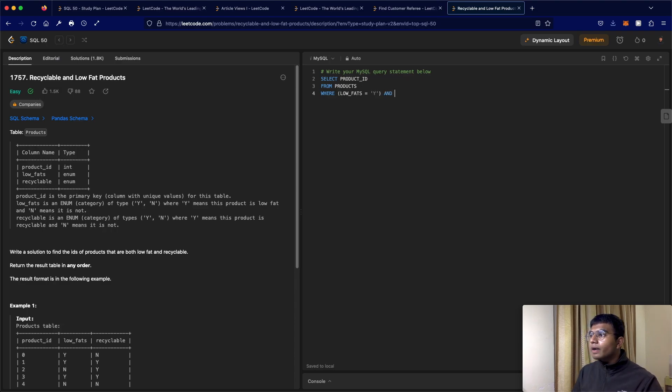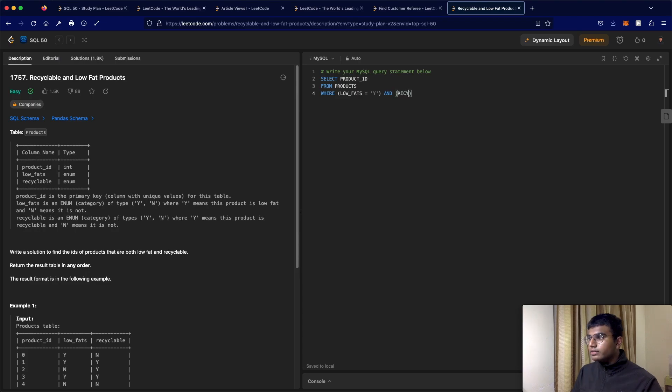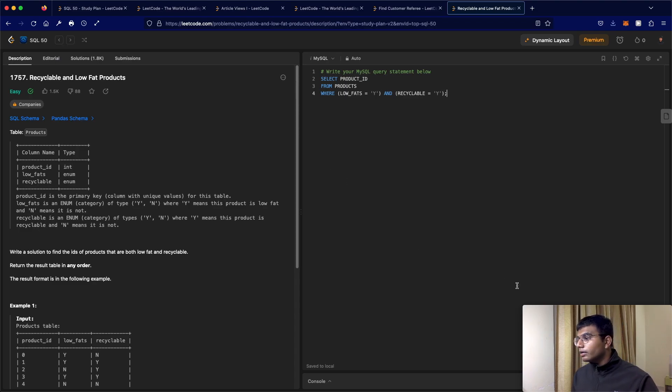And it also has to be recyclable. So in this case, same thing, recyclable also has to be yes. So recyclable, and that should also be yes. Right. So this is going to give us our solution.